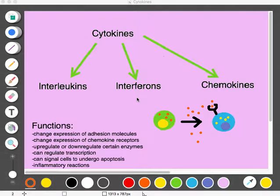This video is going to be about interleukins, which are a type of cytokine. I'm going to give some general information about cytokines and interleukins, and then I'll also talk about clinical applications and how they relate to diseases.